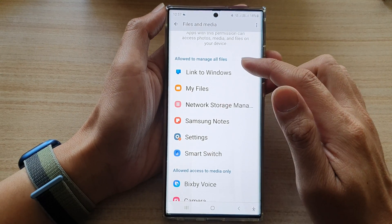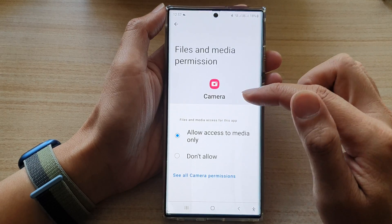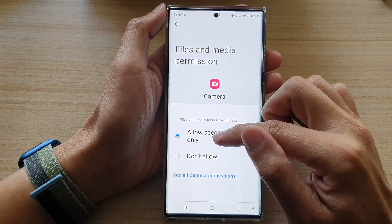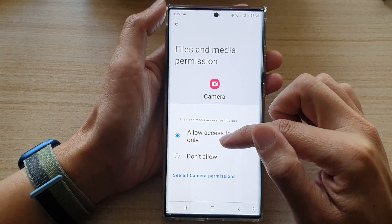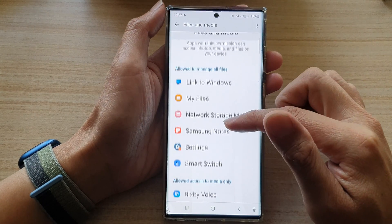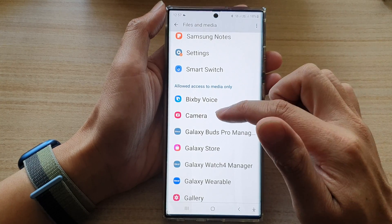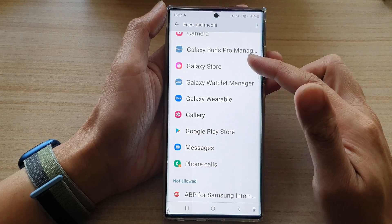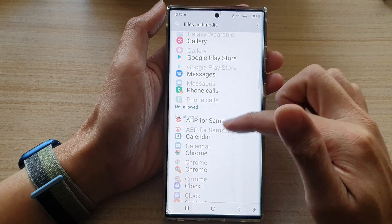And if I want it to manage all the files, I can tap on it, and you can choose Don't Allow or Allow. And that's it. Once it is in the Allow section, it will be sitting in here. If you choose Not to Allow, then it will go to the Not Allow section.